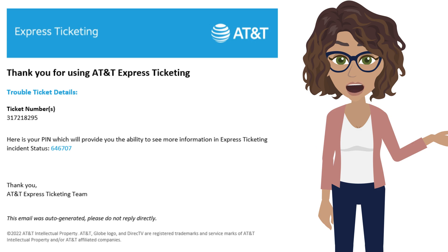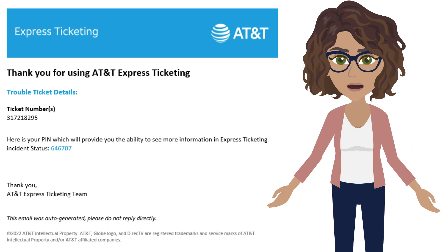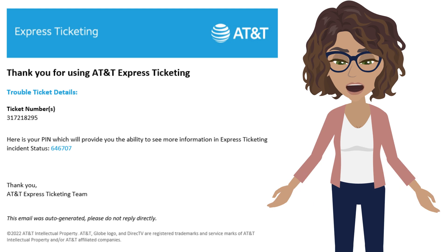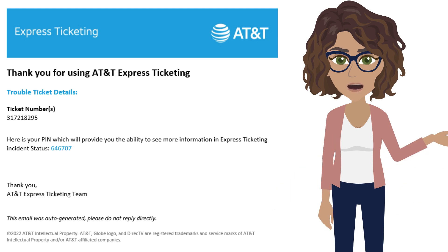If you have a Severity 1 issue, such as the entire system being down without a workaround, please refer to your customer support document for additional guidance.